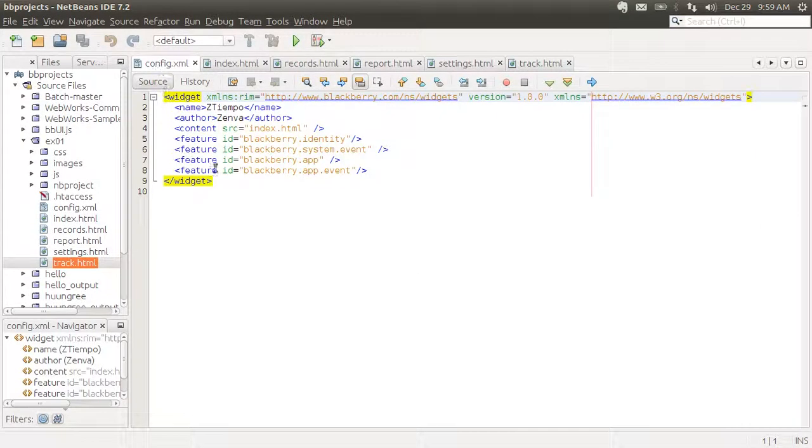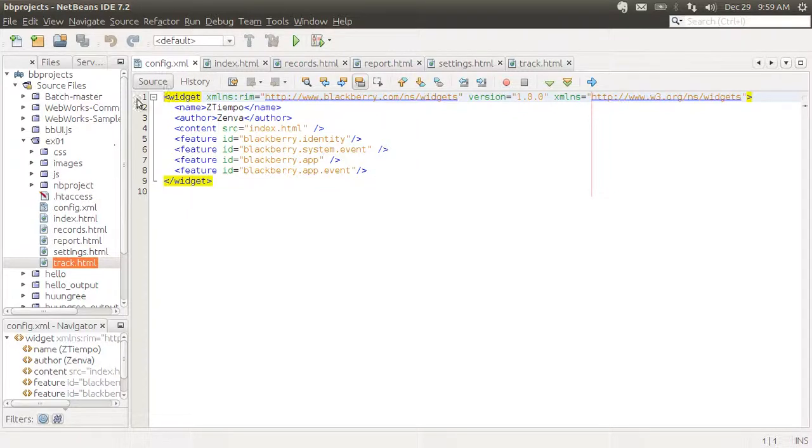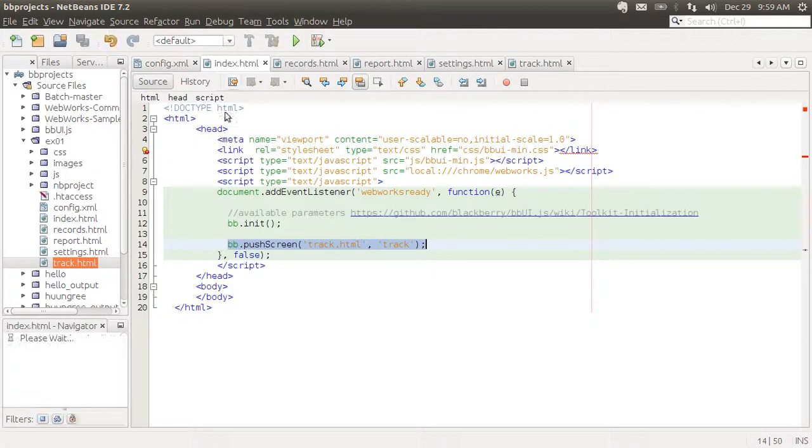We have a config file which is necessary when you create BlackBerry 10 apps. It needs to include certain things like the name of the application, the name of the author. And let's look now at our index file.